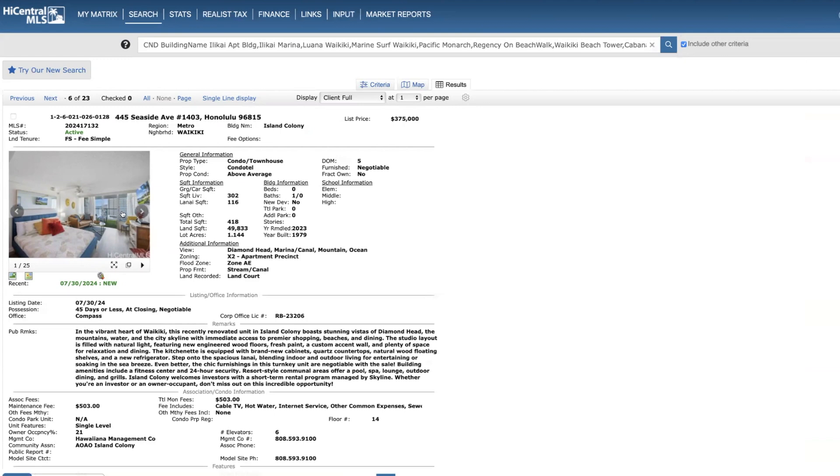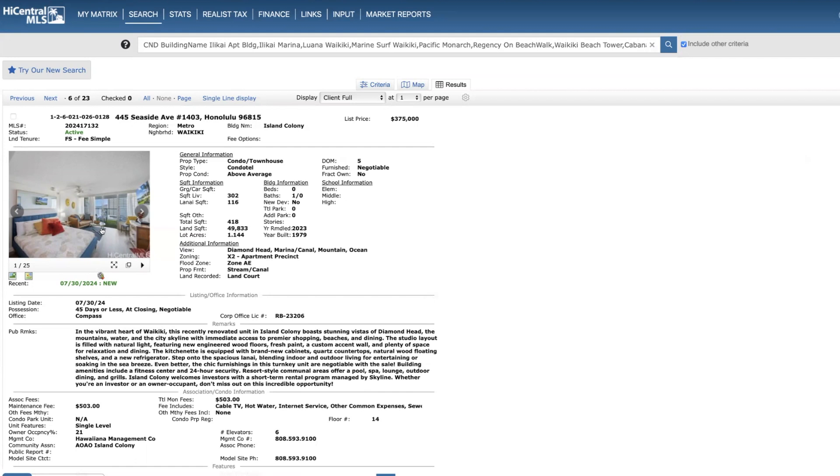I do have a colleague of mine who owns some units in this building, and rather than go through the whole ordeal of licensing the unit, she rents them out to foreign students and nurses, generally on a 30 to 90 day basis. And she makes pretty much the same amount of income as people who do nightly rentals, just an FYI.